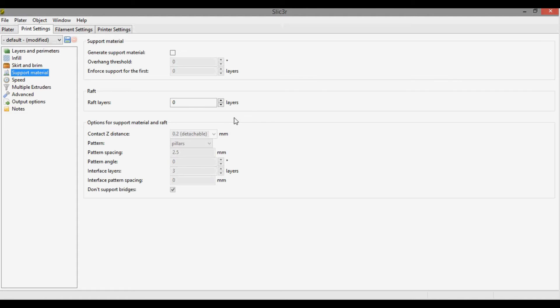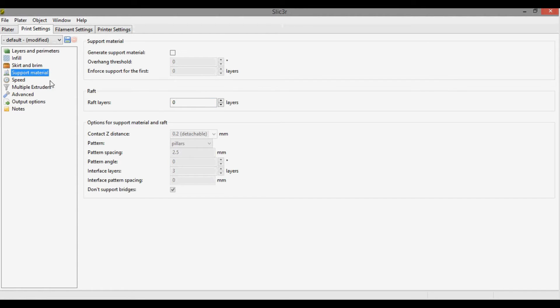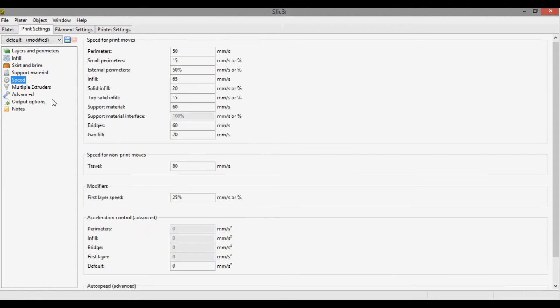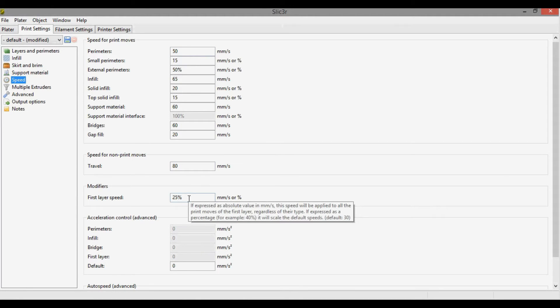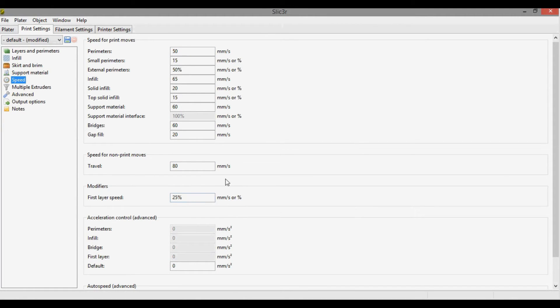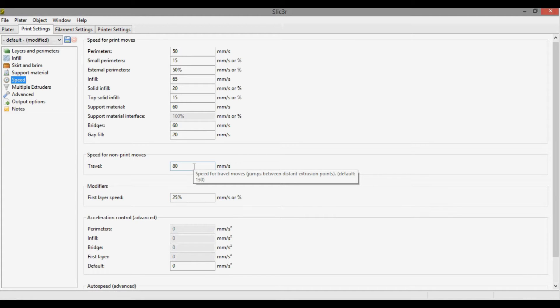I am no longer doing a raft in any of my prints. If we look at the Speed, I've slowed things down a little bit. I slowed my perimeters down to 50 millimeters per second. I've slowed my first layer speed down to 25 and also my travel was at 130 millimeters per second but I slowed it down to 80.